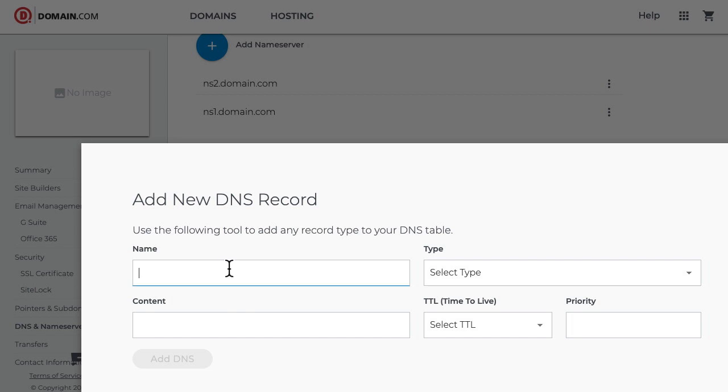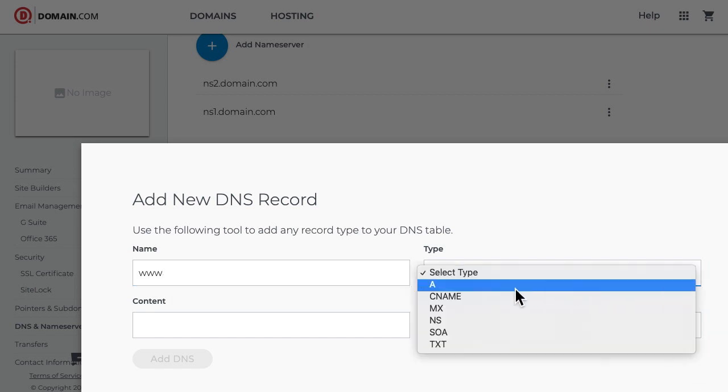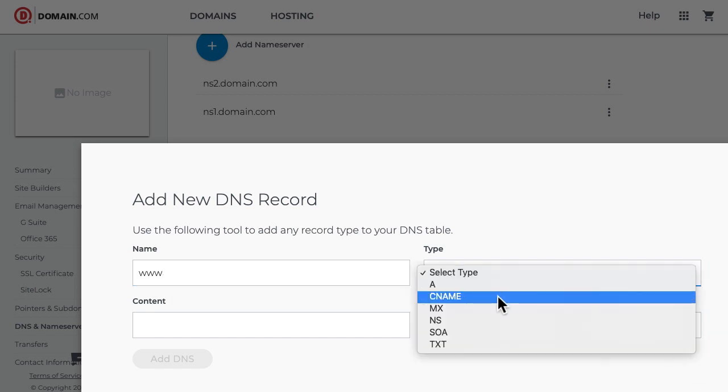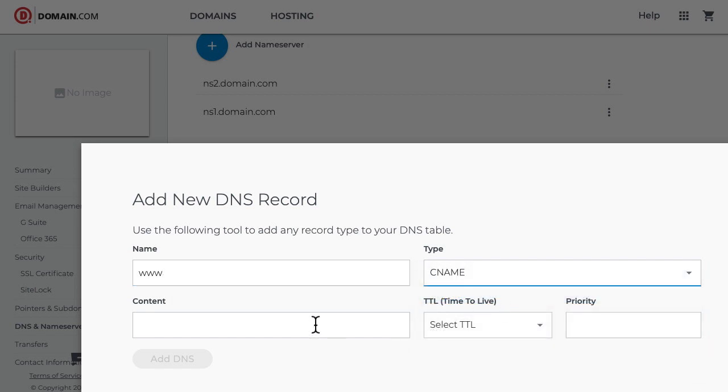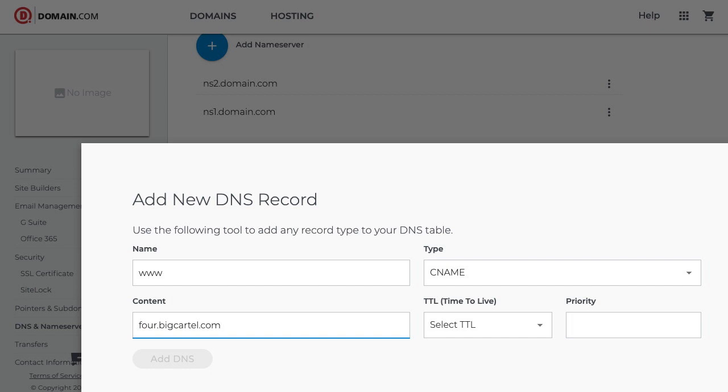In the name field I need WWW, and you'll also enter that in the name field when setting up a CNAME for your own custom domain. The type field needs to be CNAME. Now the content is going to be different for everyone. I want my custom domain pointing to my Big Cartel store at 4.bigcartel.com, so that's the URL I'm going to enter here, and you'll enter your own store's bigcartel.com URL.